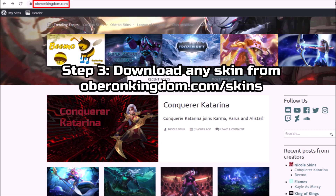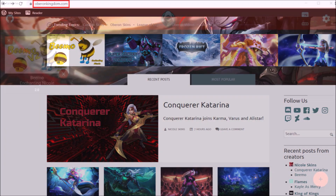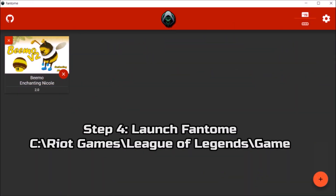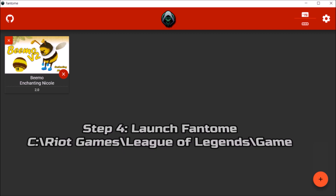Step 3: Download any skin you like from OberonKingdom.com/skins. Step 4: Launch Phantome. If this is your first time launching the app, you have to select your LOL game folder. The location for this folder is under Riot Games/League of Legends/Game.